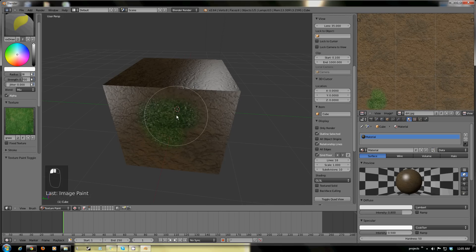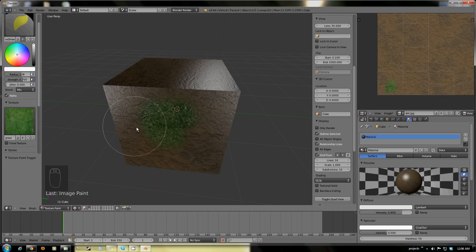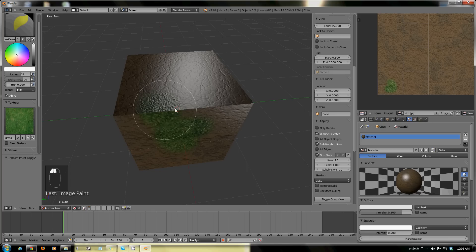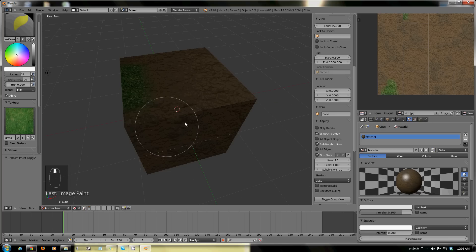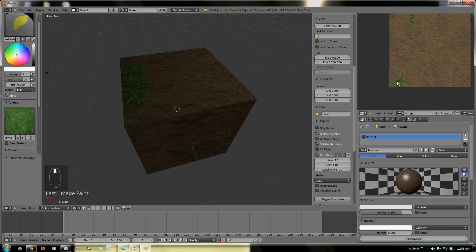Now if we go in here and start painting on the side, it starts showing up on here. It's like we're not painting on here, we're painting on here, and it's being projected onto this. We can mark across on the edges here, and you see that shows up on this edge as well.